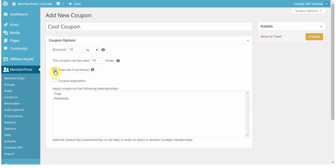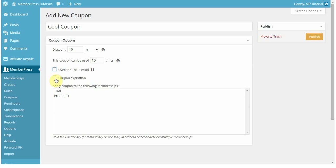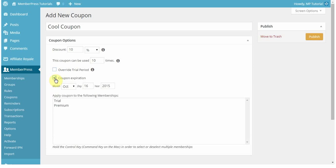For this coupon, I'm not going to enable that, though. You can set an expiration, too, for your coupon. This means that whatever day you set this to be in the future, after that day, the coupon will no longer be valid, and no one will be able to use it.